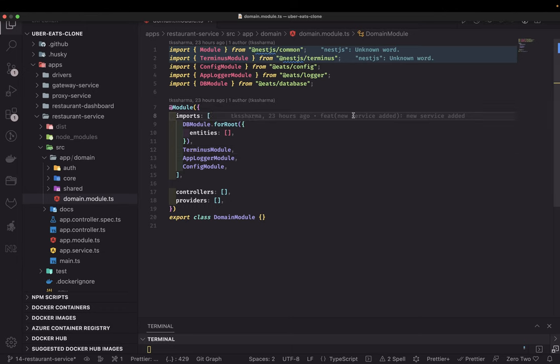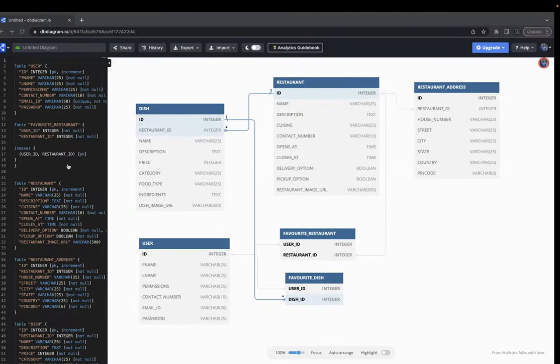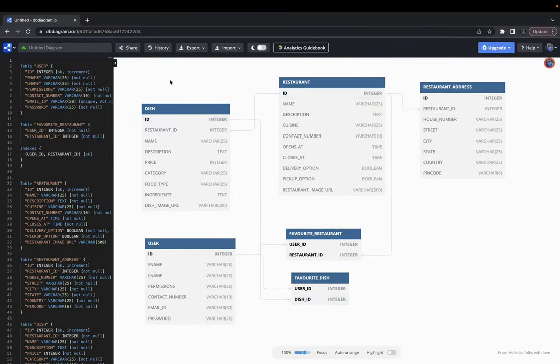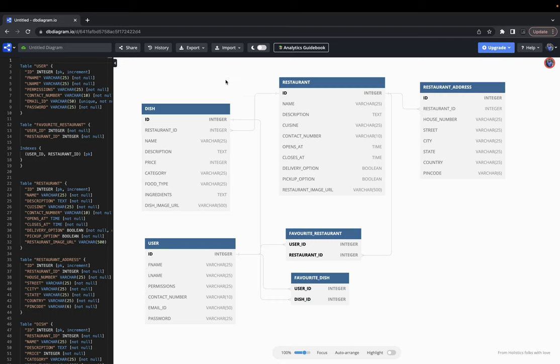Hi everyone and welcome back. In this video we are going to talk about restaurant service — what modules it will have and the database design. We have already discussed the design, so now we will convert those tables into real TypeORM entities.